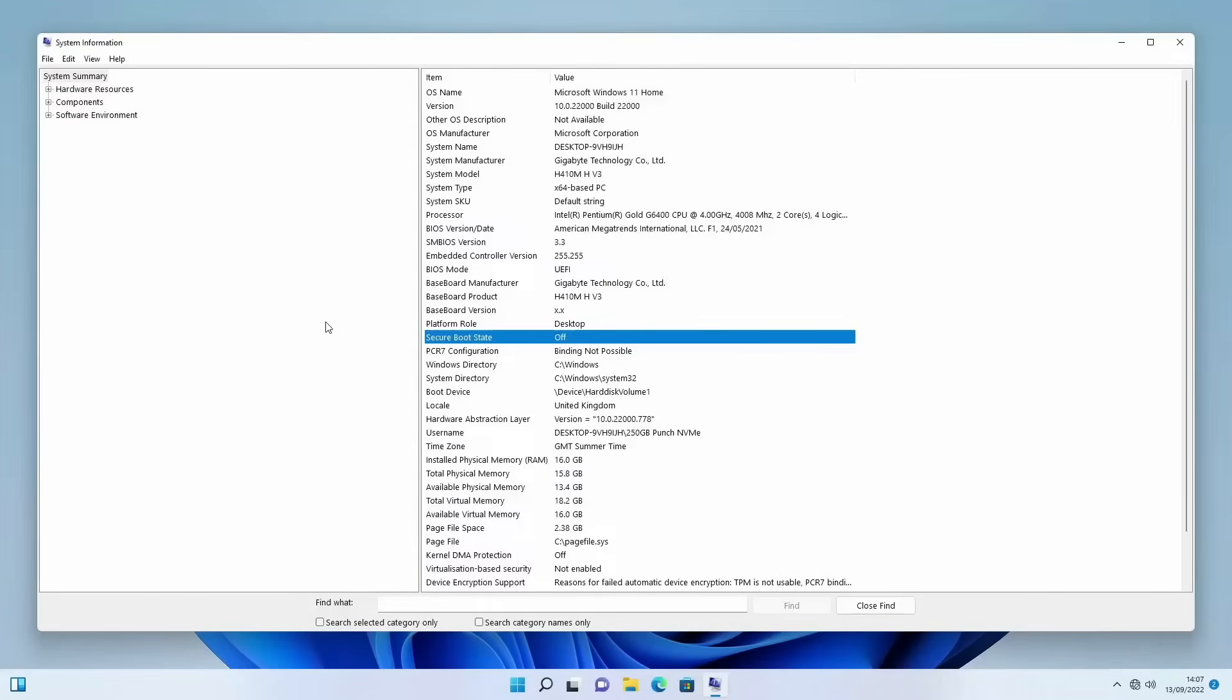I've configured this system as well so it says Secure Boot state off, even though I have it set to enabled in my BIOS. What we're going to do is go through and set it up properly just to make sure that our Secure Boot state is set to on once we load up Windows.